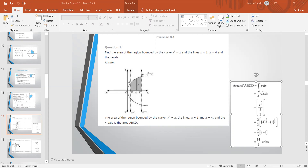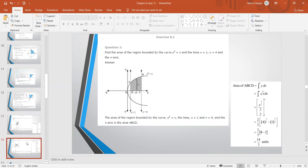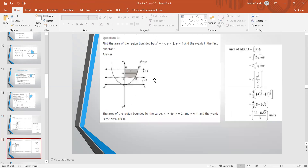Moving to question number 3 of exercise 8.1: Find the area of the region bounded by x² = 4y, y = 2, y = 4, and the y-axis in the first quadrant. In this style we will just practice the questions; in the last video we understood the concepts.